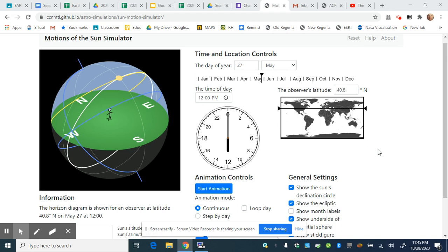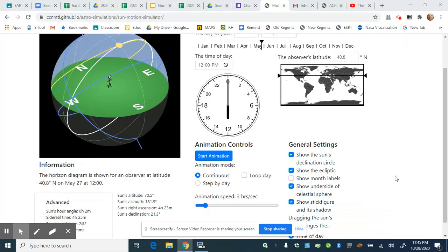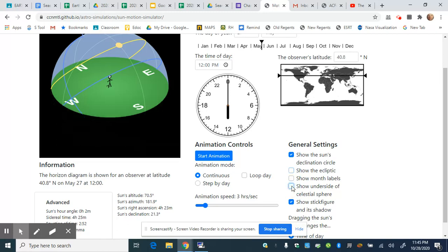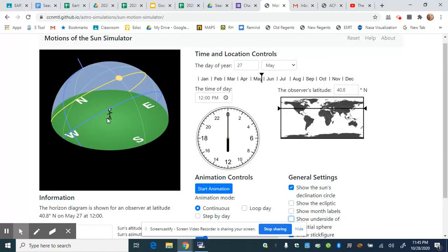When you first log on to this website, the diagram will look too cluttered. I recommend first clicking the box that says 'show the ecliptic' to get rid of that. I would also recommend clicking to get rid of 'show the underside of the celestial sphere.' This will simplify our diagram in the top left.